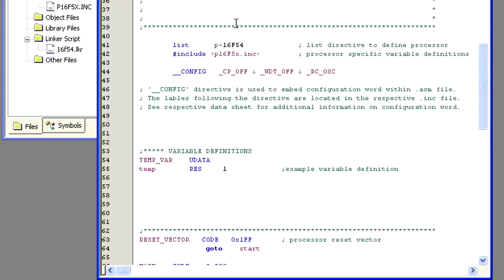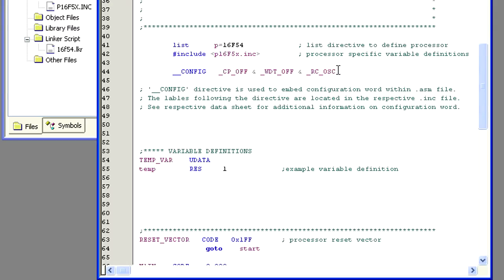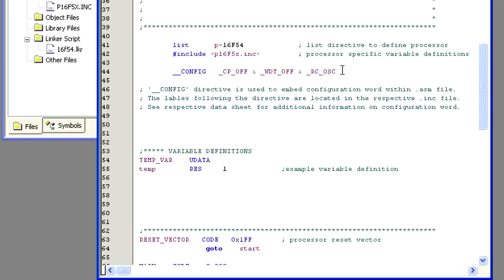So let's start with the underscore config line and what these directives mean. Underscore CP underscore off means that the code protect will be off. When this is on, it prevents the code inside the pic from being read out of the chip. This is a security measure to protect your hard work. Underscore WT underscore off means the watchdog timer is off, which for this video tutorial is what we want. Underscore RC underscore OSC tells the compiler that we are using a resistor capacitor circuit to generate the clock signal for the MCU.